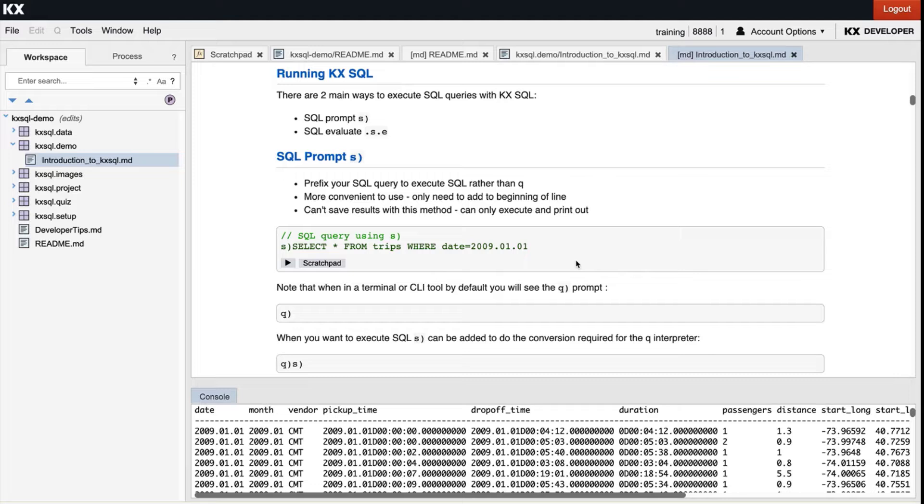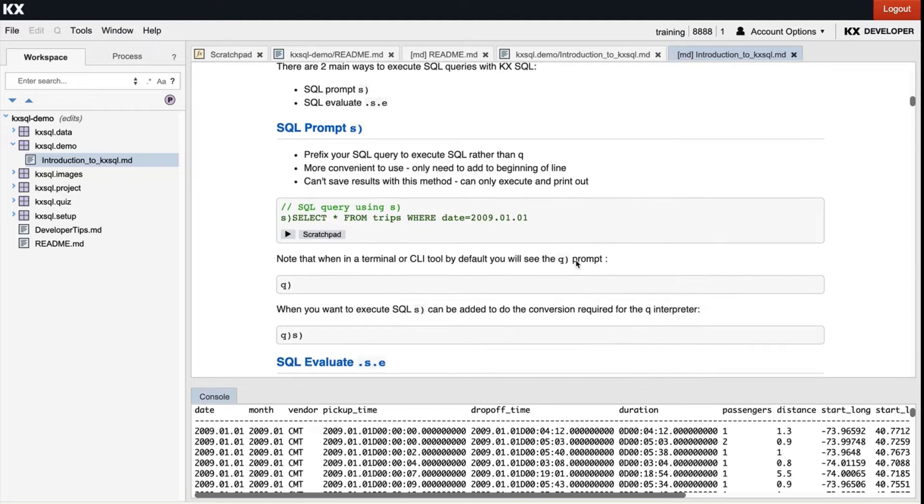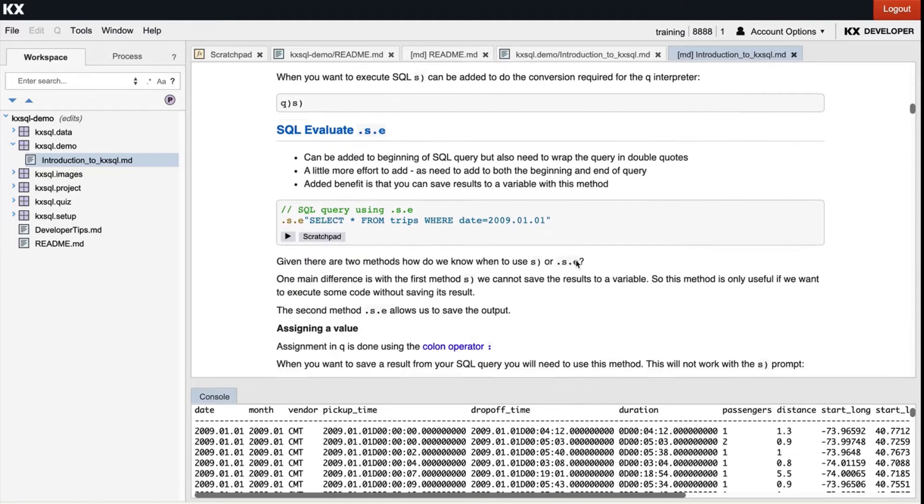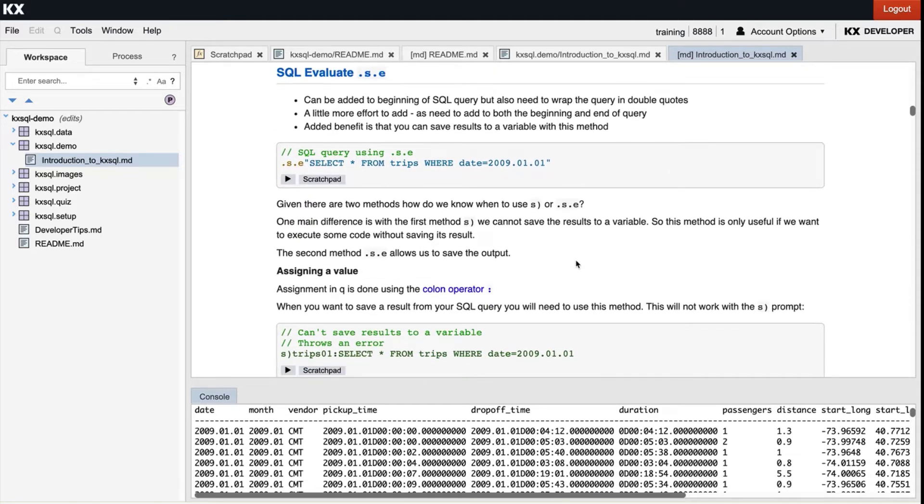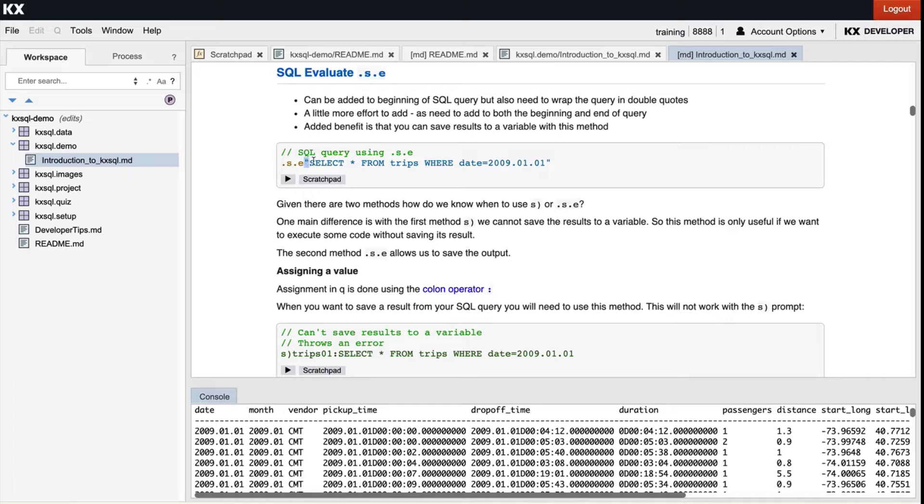Now our second way is SQL evaluate, and that looks like .s.e. This can be added to the beginning of the SQL query, but note we also have to wrap the query with double quotes with this method. You'll see here we're able to run the exact same thing again just using the second method.